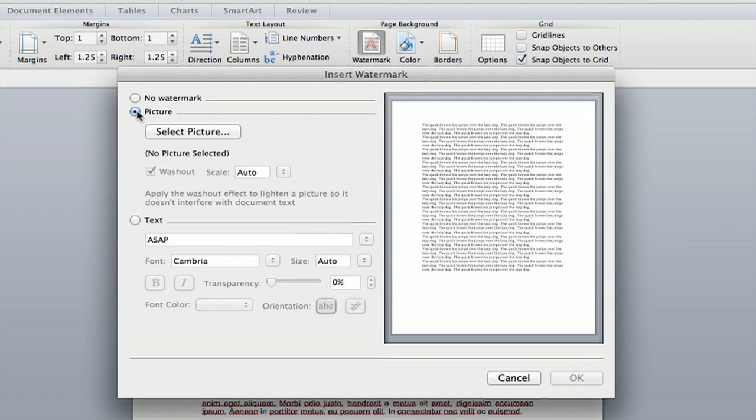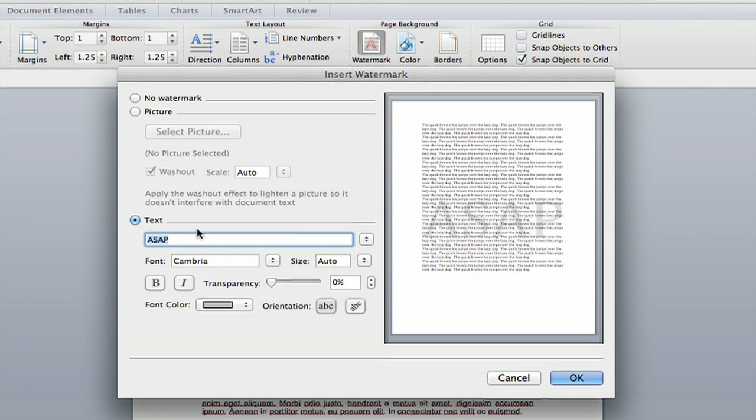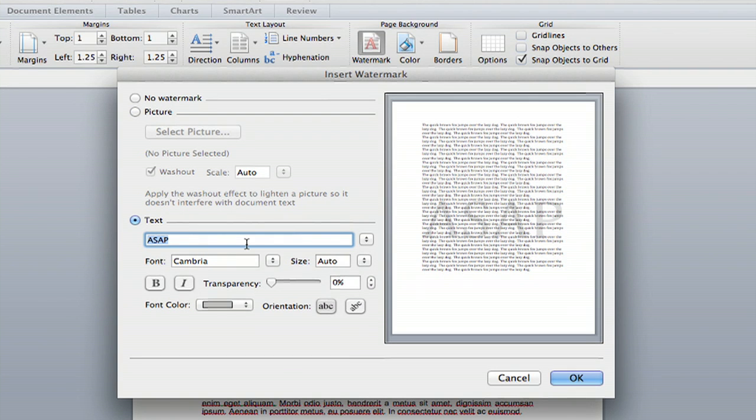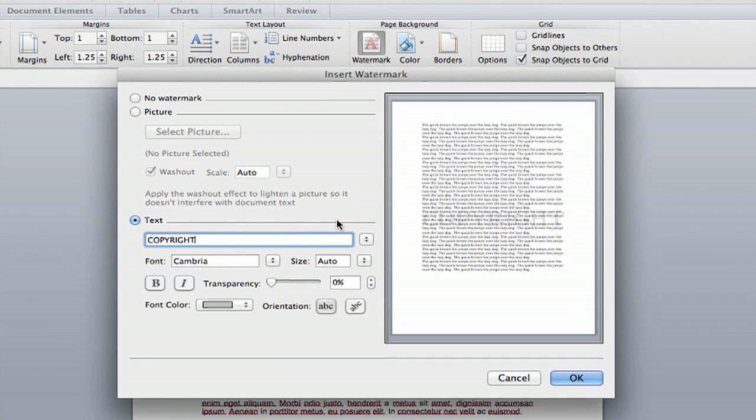So you can either click Picture, and then you can select the picture that you want to put as a watermark or text. And I'm going to do text for now. So say you want to copyright your document, and as you can see, as I type in it, the word copyright shows up behind it.